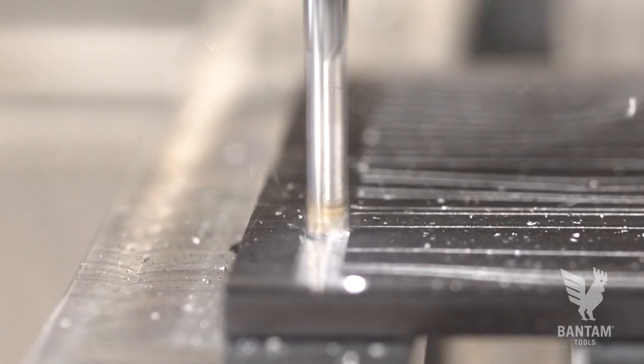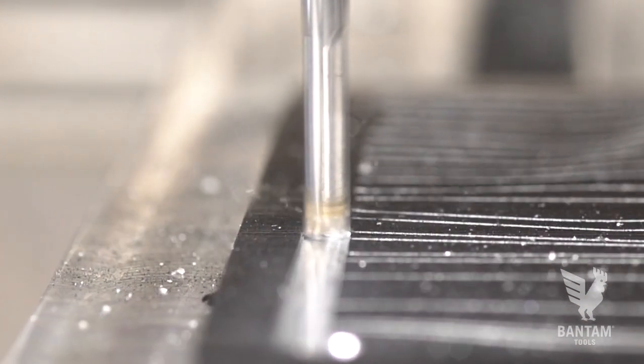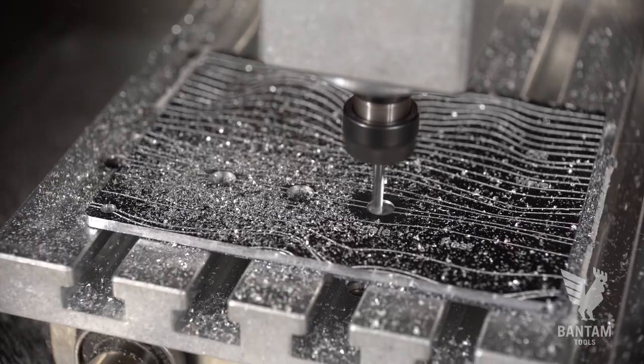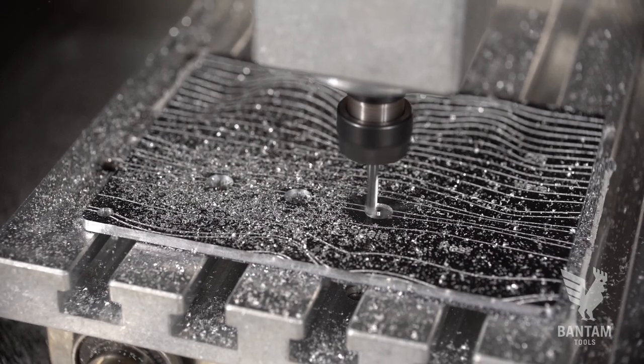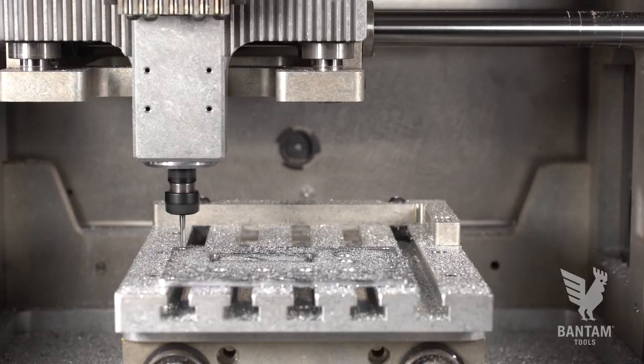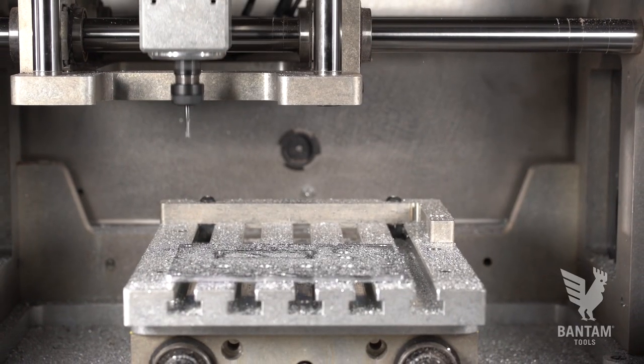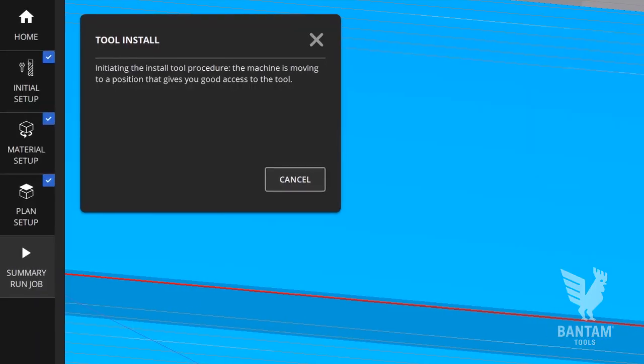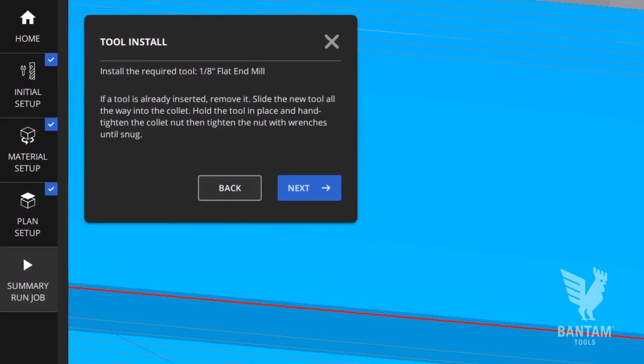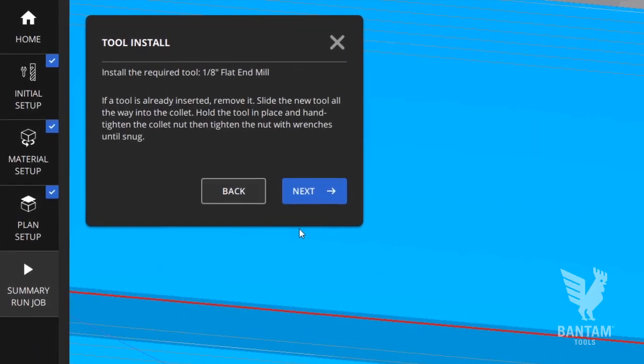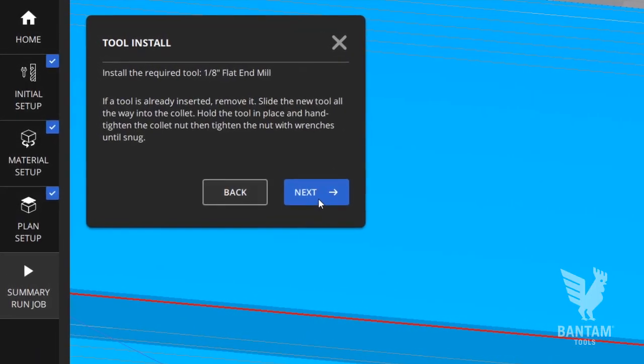While you can't use the conductive probing for this part because it's anodized, you can still reliably locate the material using our manual probing process. The mill will pause and ask you to swap tools as you move from engravings to cutouts.